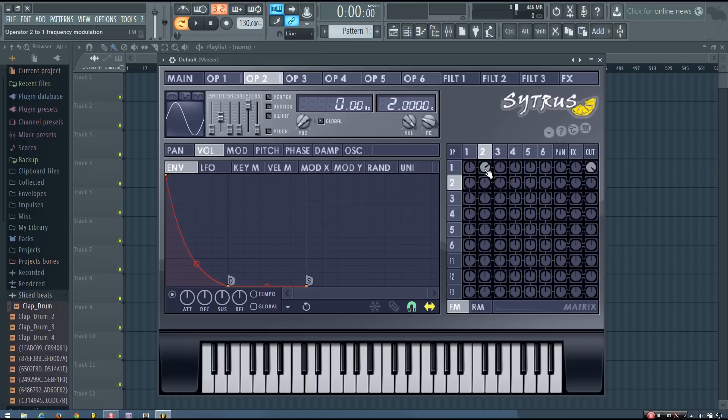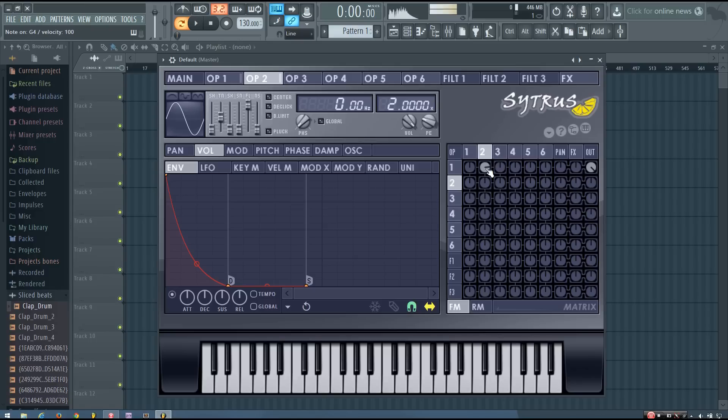And if you want it to be a bit more aggressive you can turn this up, the modulation, operator 2 modulation amount. You can adjust that to sound how you want it to.